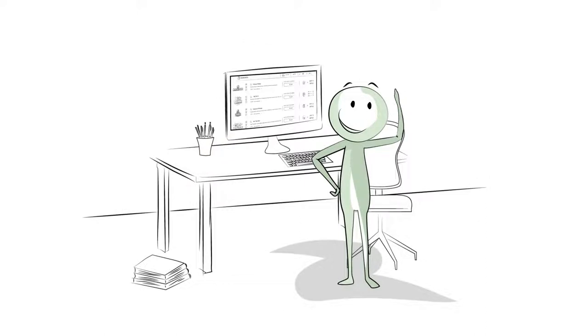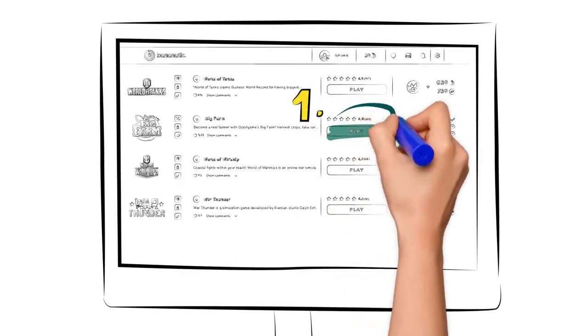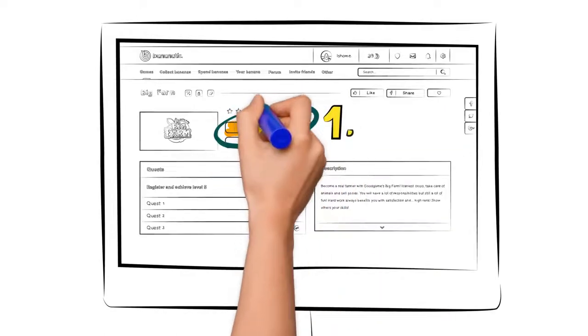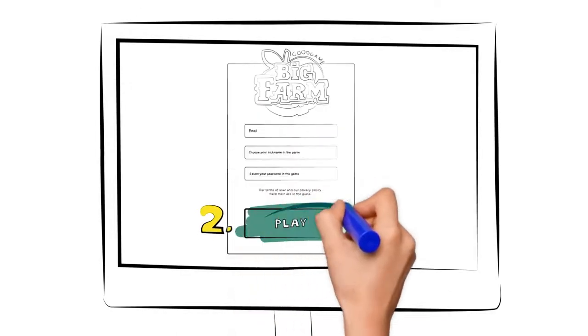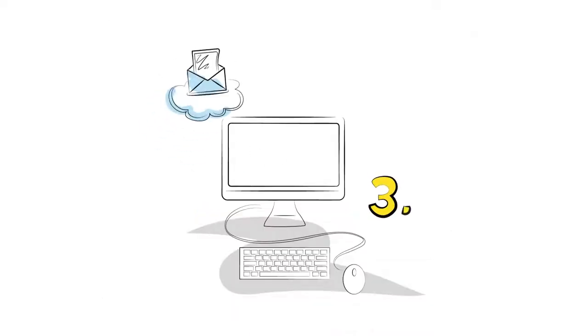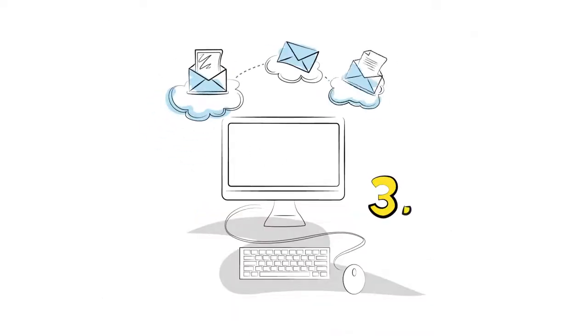Are you ready and logged in? So let's begin! Choose the game you are interested in. Register your player account. Confirm that you have received our email.